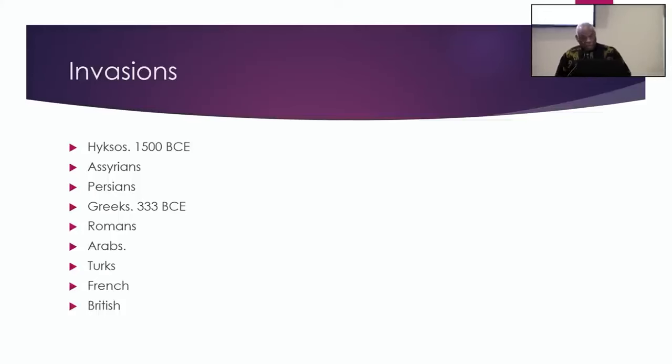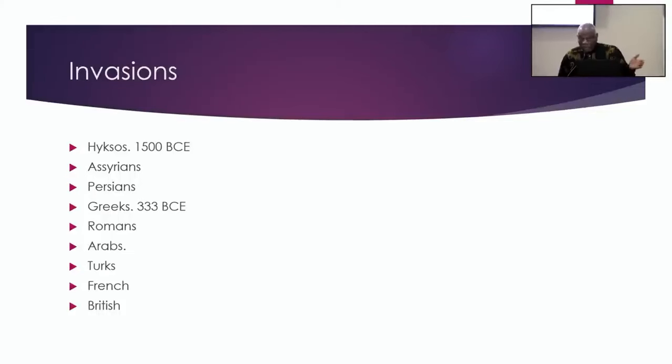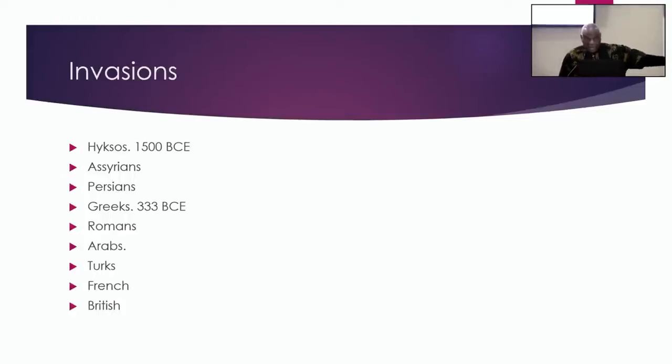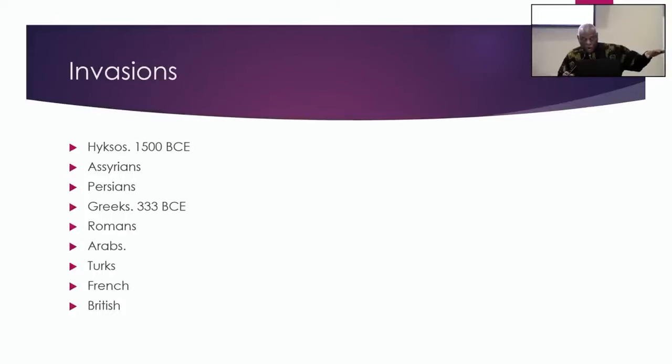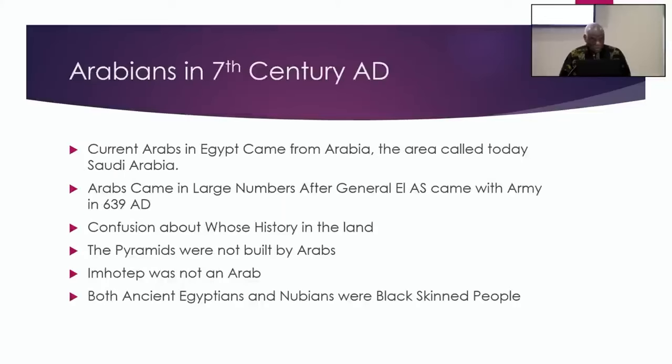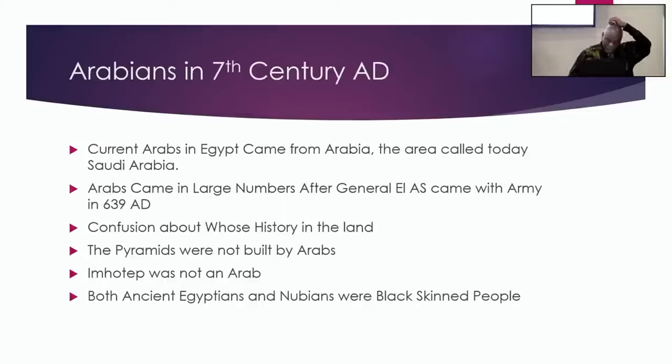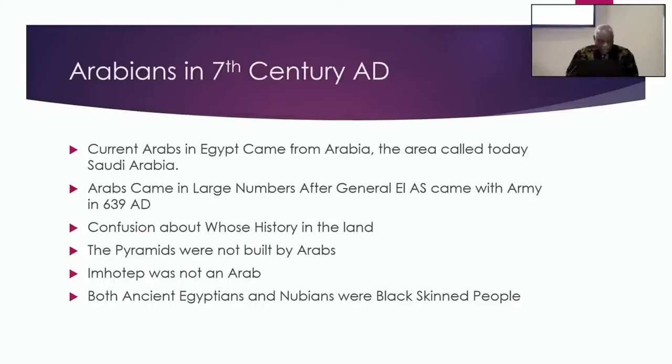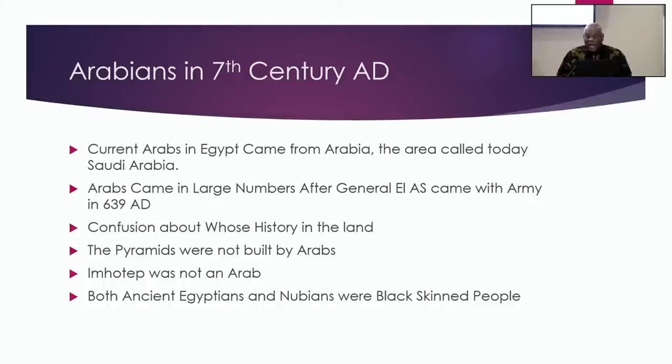But Egypt in antiquity was not an Arab country. Egypt in antiquity, meaning in the most ancient times, was black. And the farther back you go, the blacker Egypt gets. So I'm going to show you some images. But I want to let you know this. If you know this and you understand that Imhotep was not an Arab.